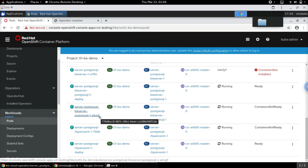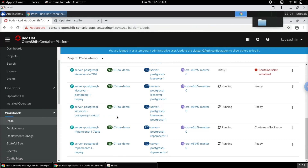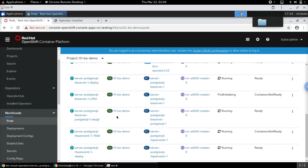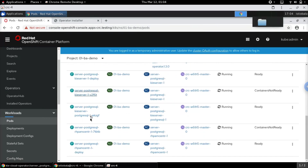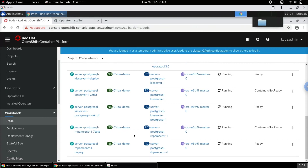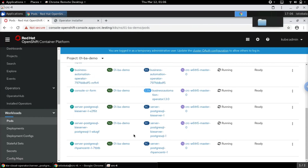This is the Postgres database pod. Similarly we also have the Business Central pod and the KIE Server pod coming up. We'll give it a few minutes and then we can see that these pods will also be in running state — and now all the pods are in running state.